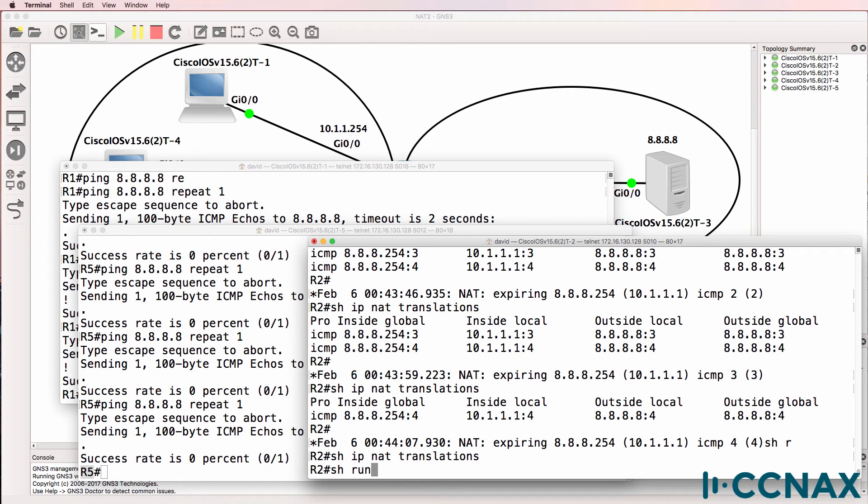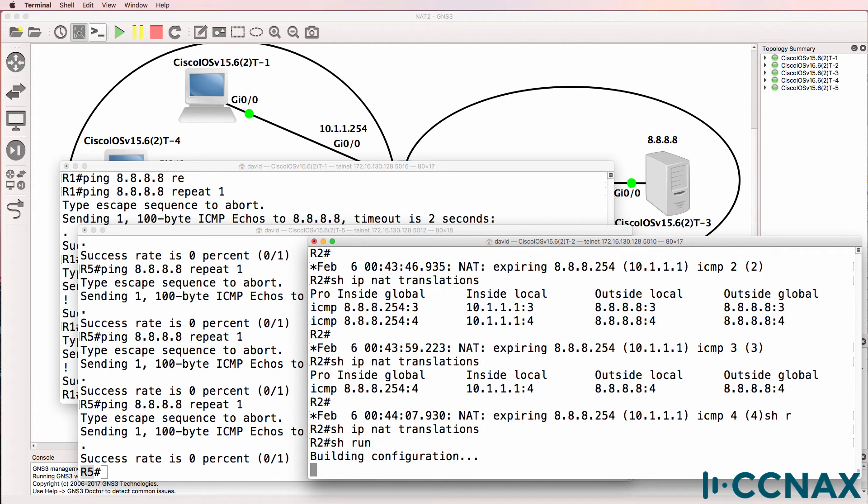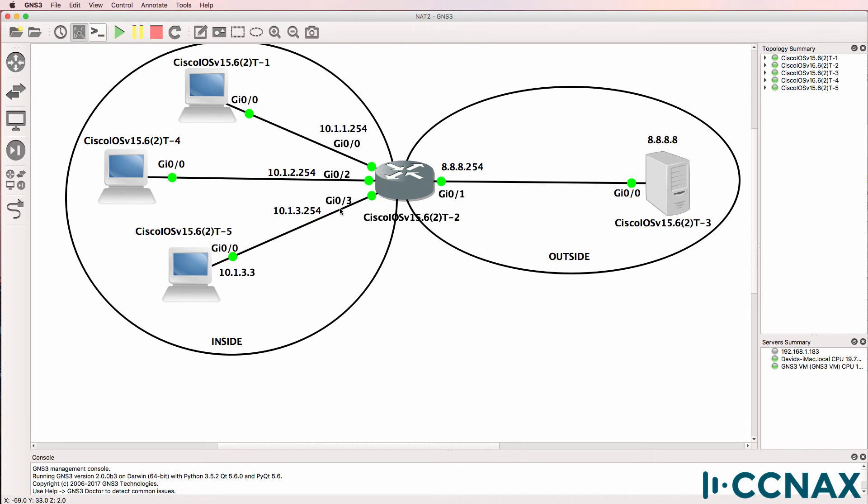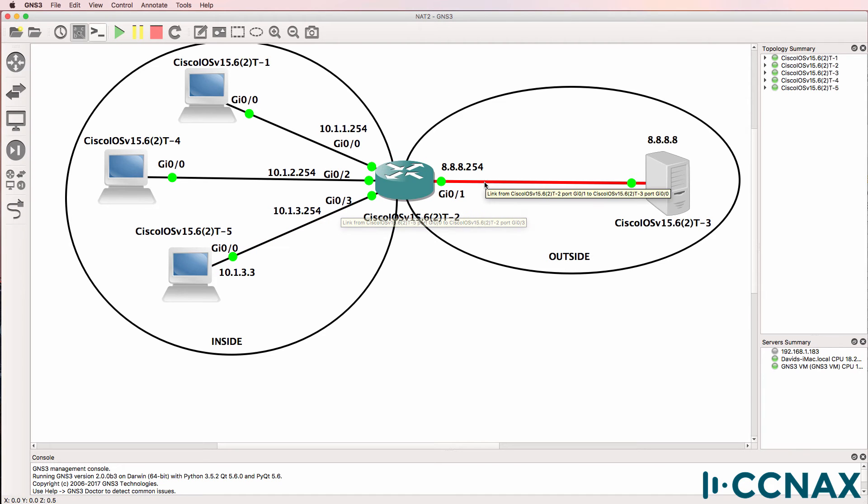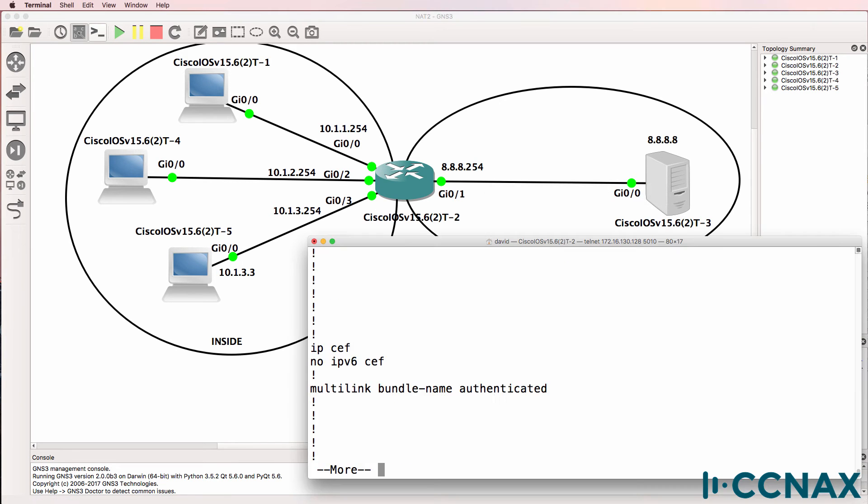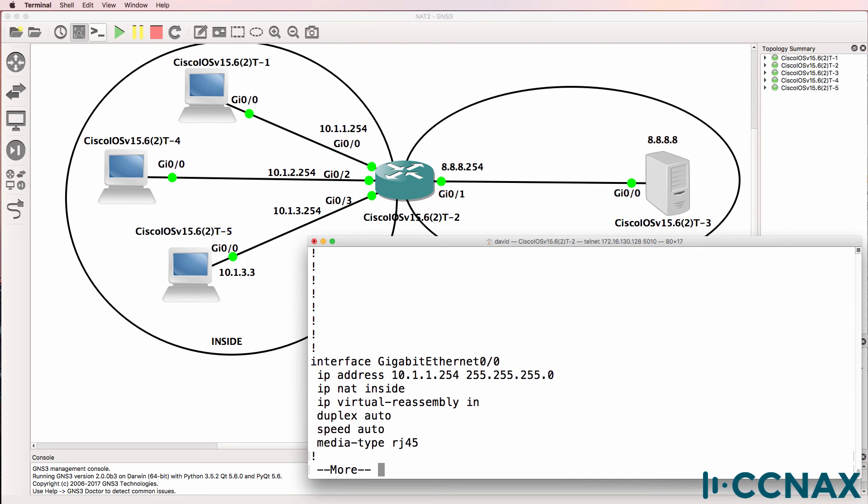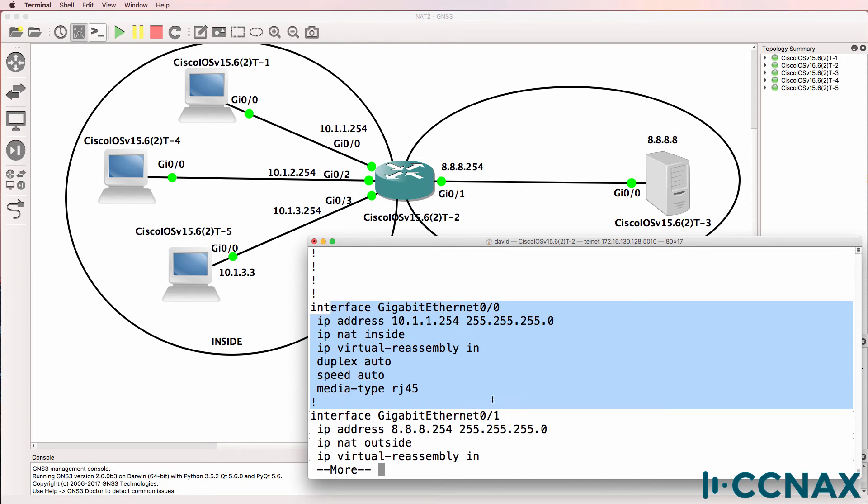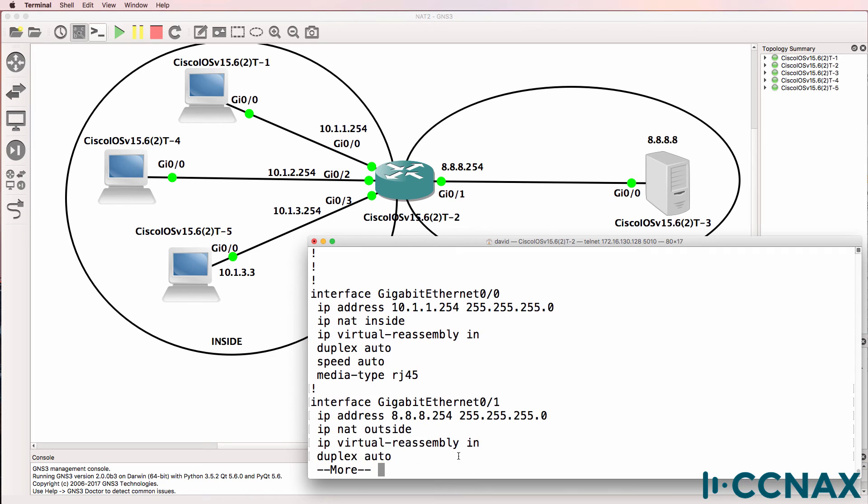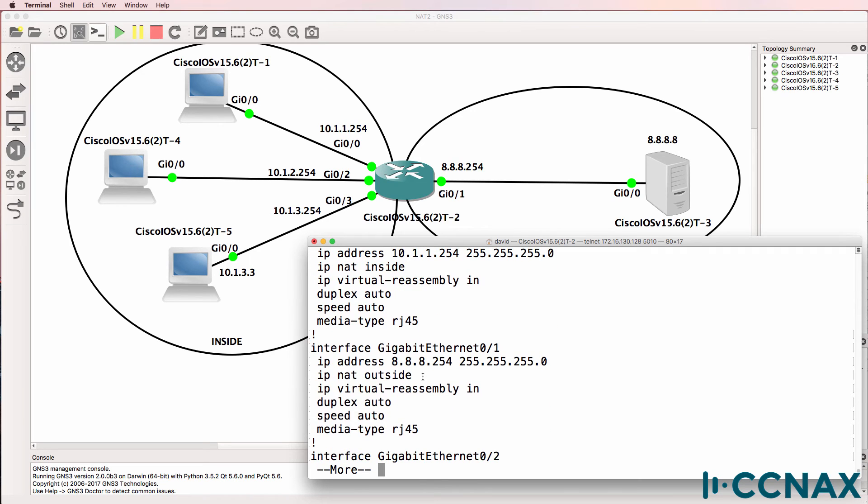So let's have a look at our NAT configuration. For this host to be translated, this interface needs to be configured as an inside interface, and this interface needs to be configured as an outside interface. Now we've already got some hosts working, so that makes the job easier. So we can scroll through the configuration. Here's gigabit 0/0. So that's the host at the top here. IP NAT inside. That looks good.